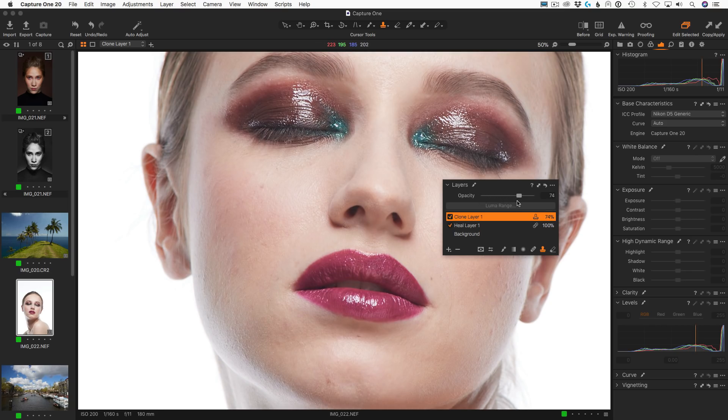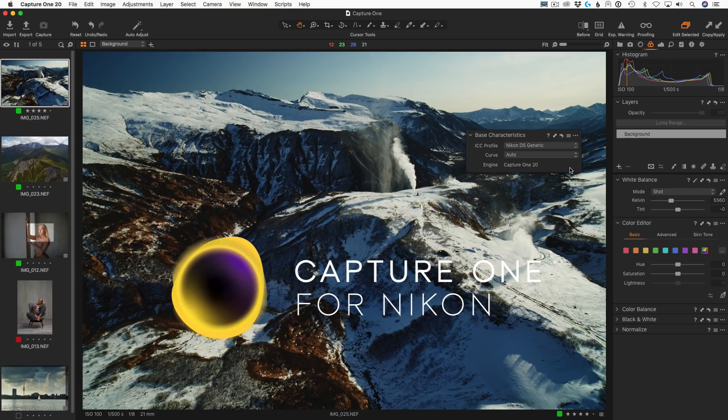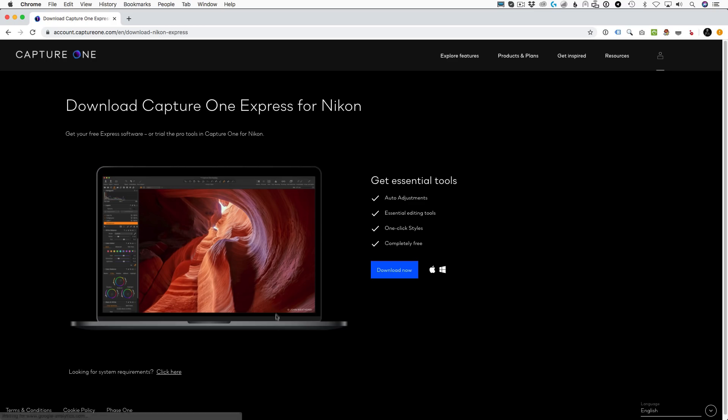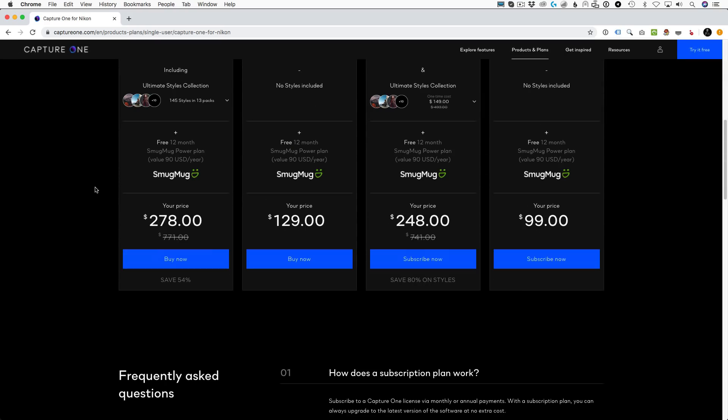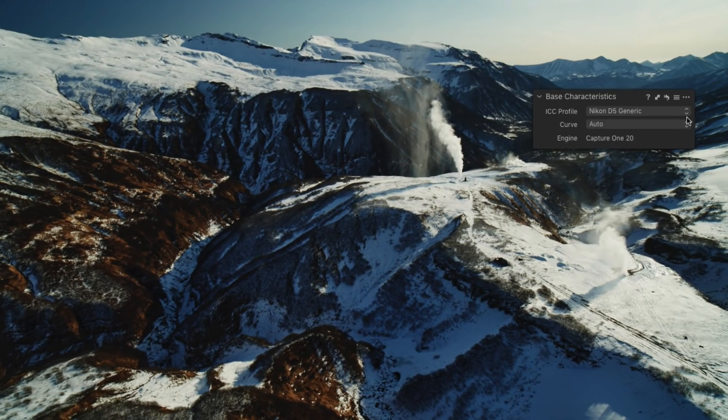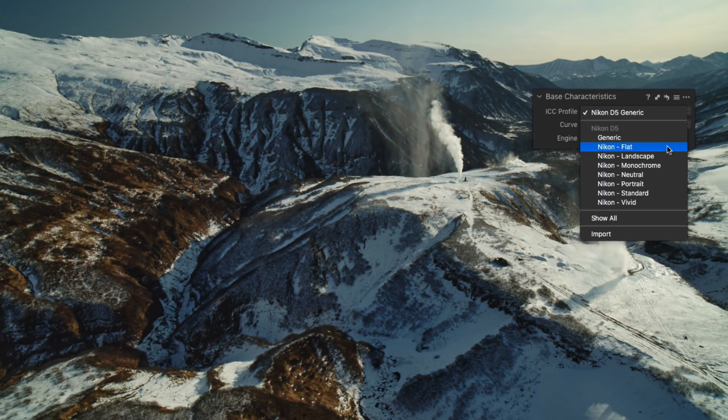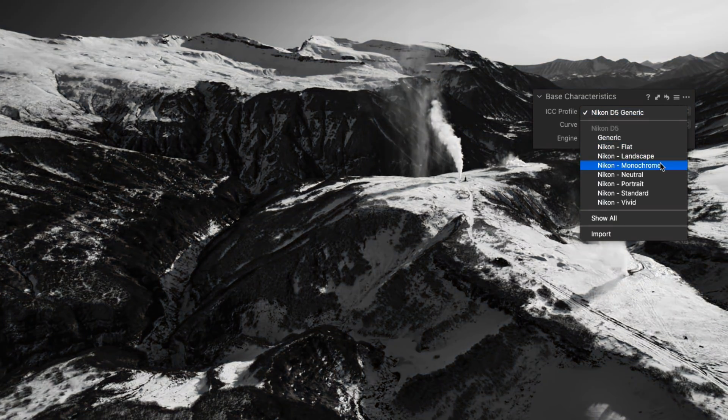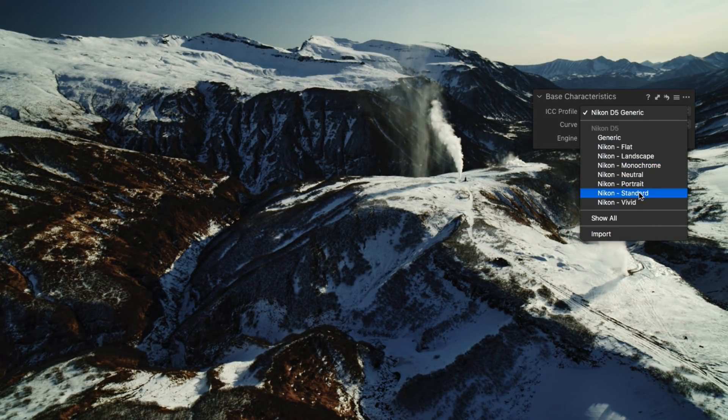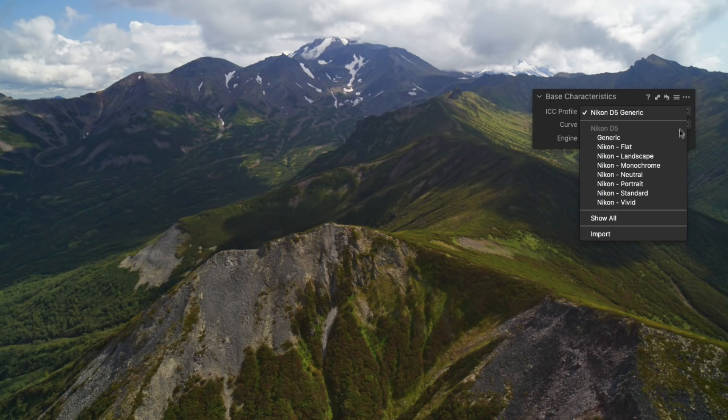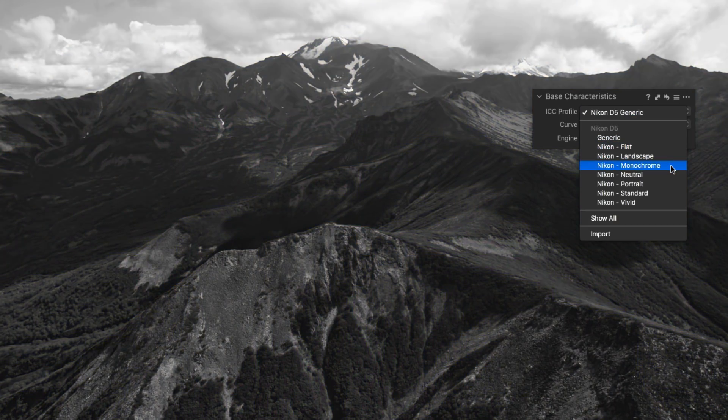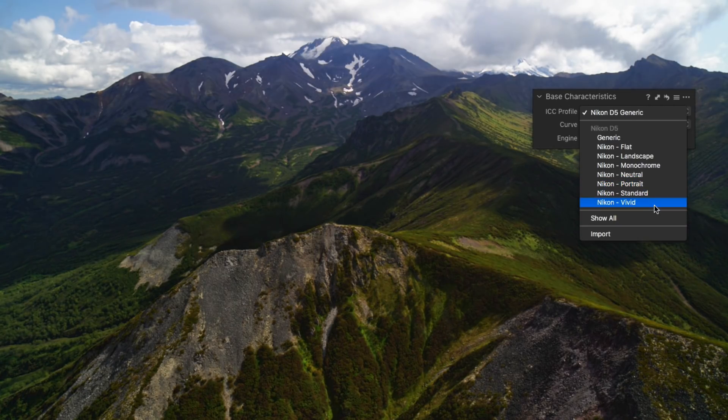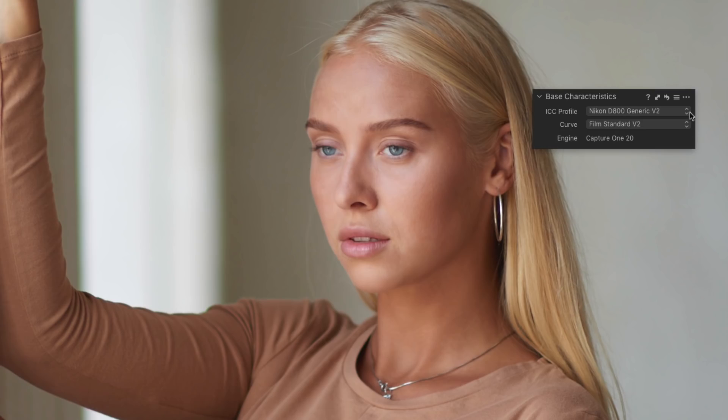A nice surprise is awaiting Nikon photographers in the new update. Capture One now offers a special version of the software for Nikon camera owners. Nikon Express is a completely free version of Capture One with a basic set of image editing tools. Nikon Pro offers all the professional features of Capture One and comes with a special lower price tag. Capture One developers have replicated Nikon picture control color profiles in Capture One. Thus, you can now get the same color for your RAW files as you have shooting JPEG. The difference between color profiles is quite noticeable and for some images, I will surely prefer the new Nikon profiles.